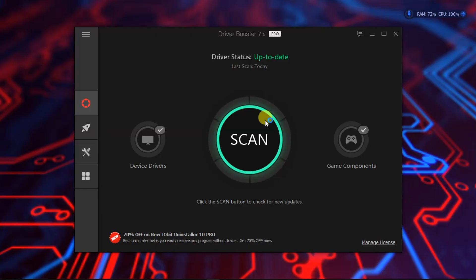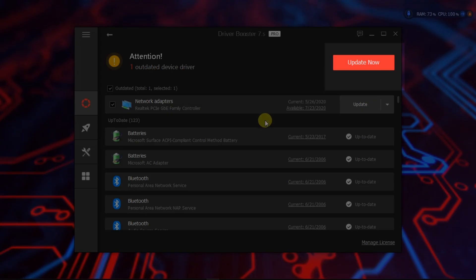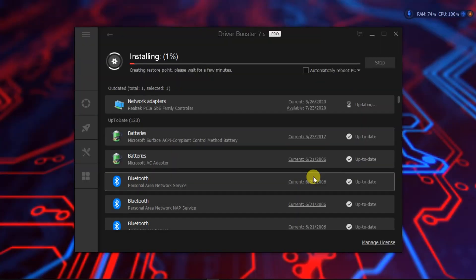Now by clicking scan, the Driver Booster Pro will automatically install your missing drivers. All the driver problems will be solved using the Driver Booster.